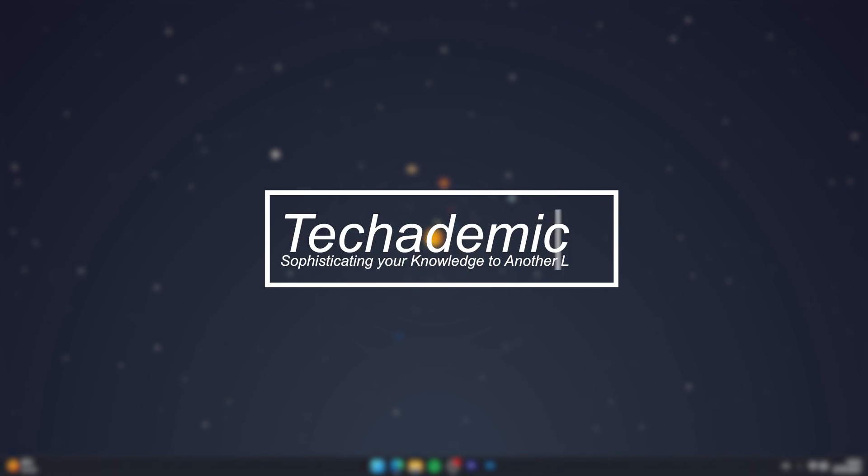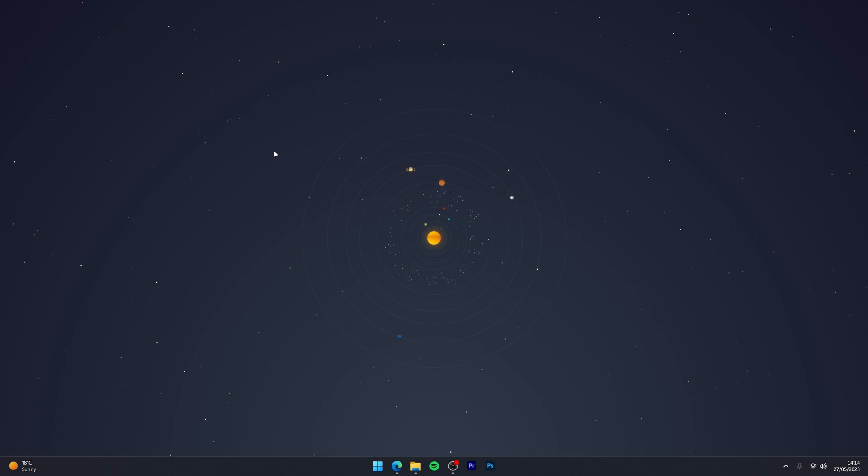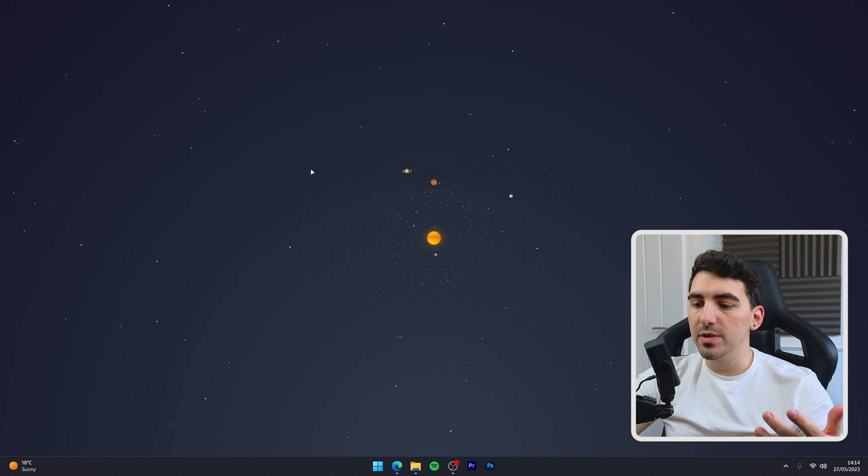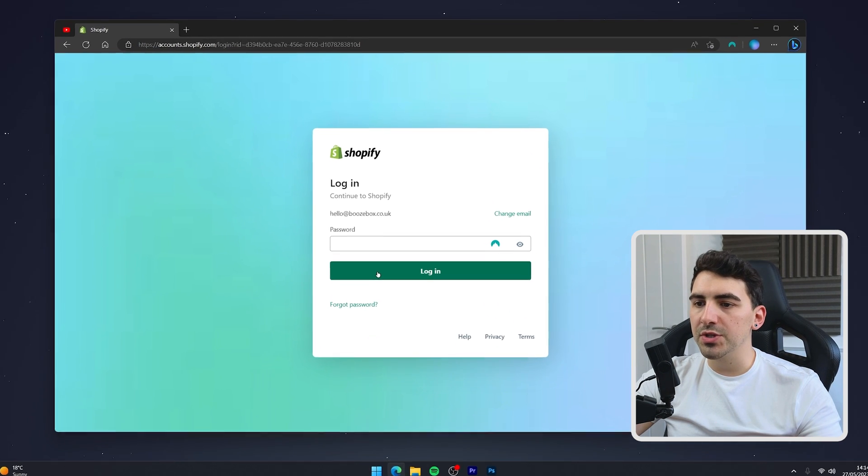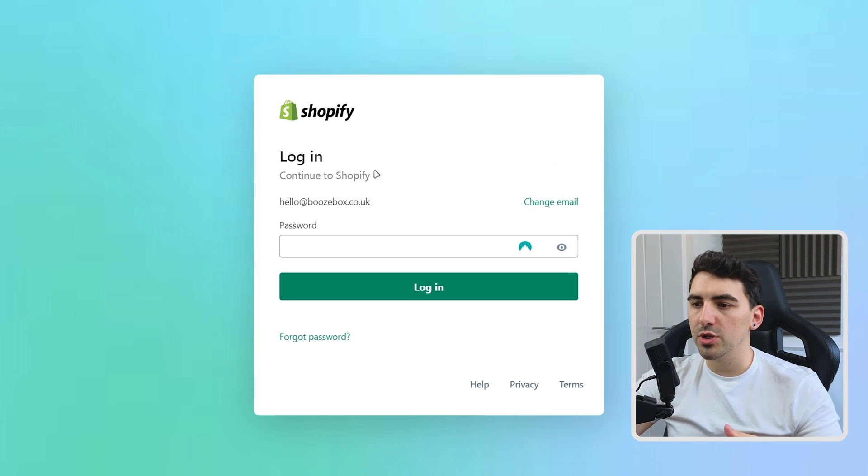To create another Shopify store under the same account, it's actually very simple. The first thing we need to do is open our web browser and log into your Shopify account just as you normally would.